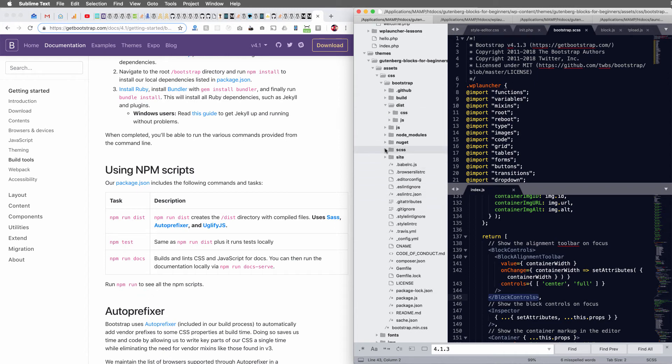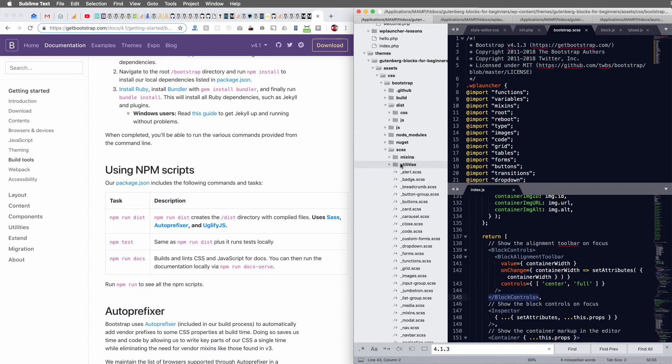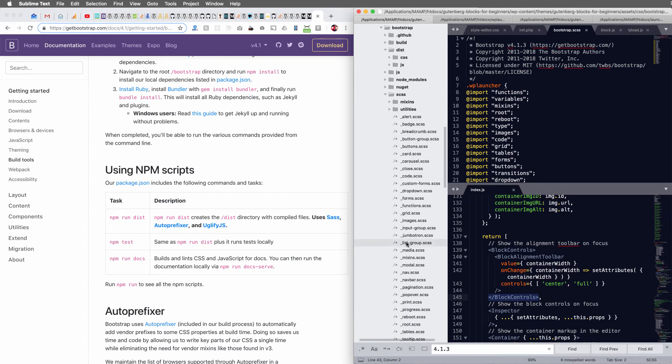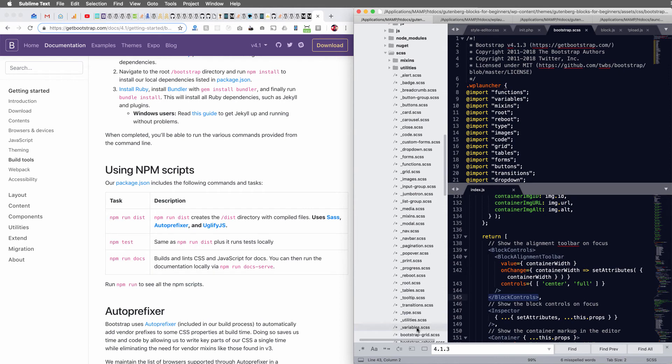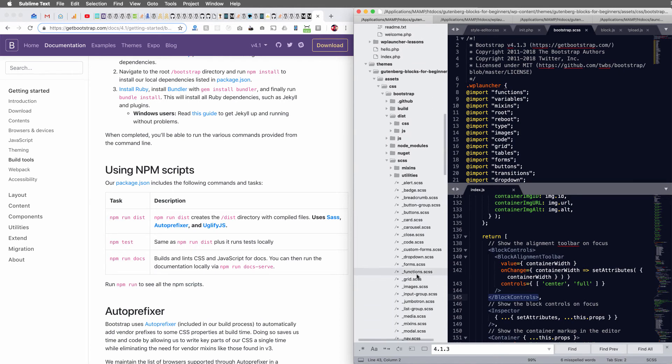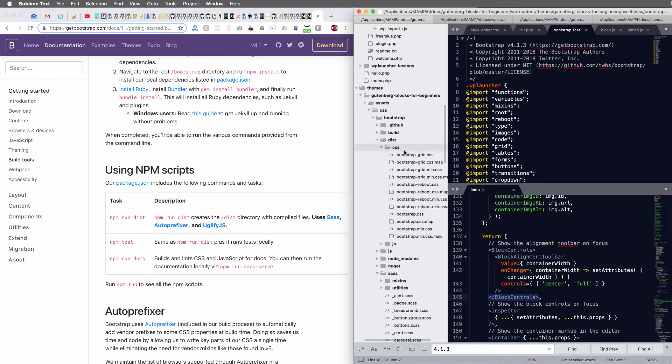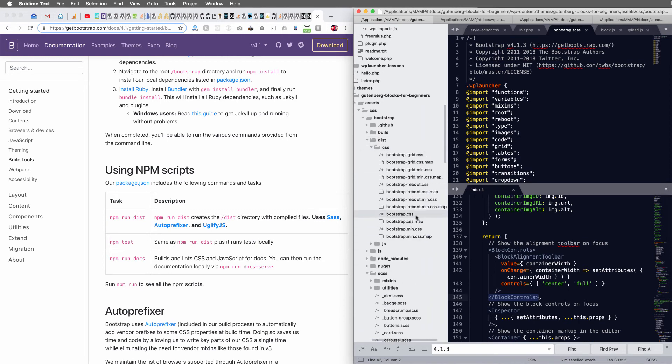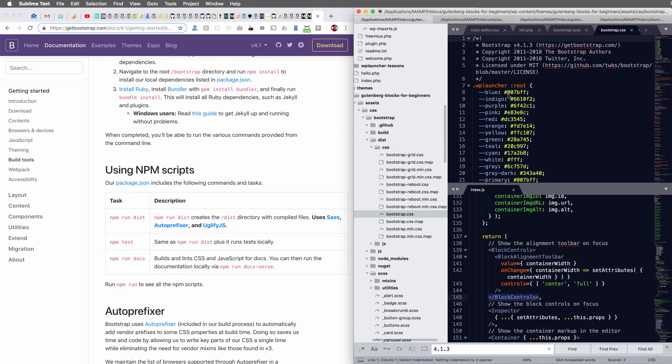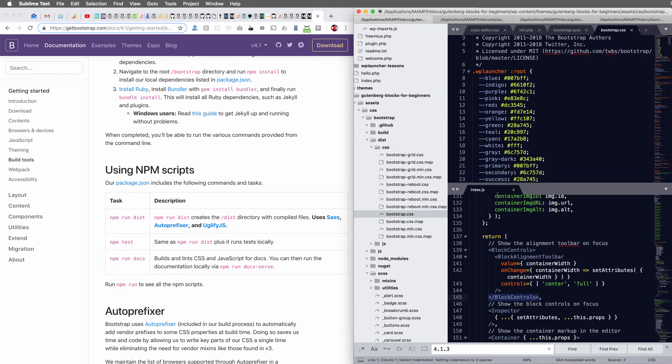So what it's doing is running through and it's compiling all of the Sass and it's building a new CSS file with everything in it. And we should see everything wrapped here with WP launcher.